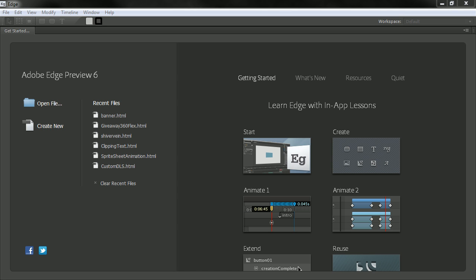So this is the new welcome screen for Edge Preview 6. You have obviously a lot more real estate going on here. It takes up the entire screen more or less.